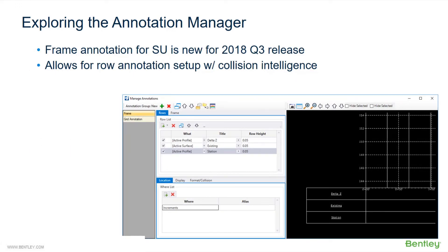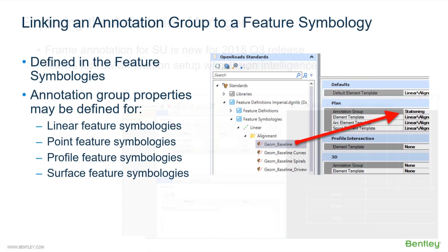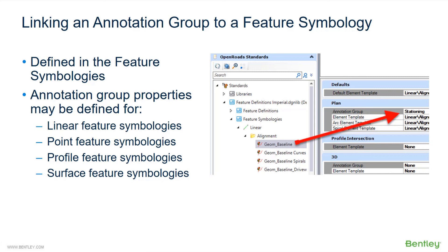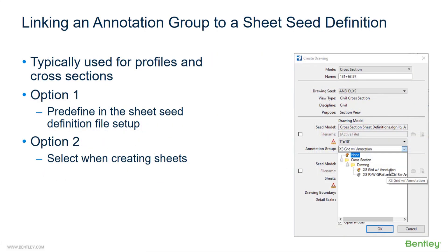Frame annotation for subsurface utilities is new for 2018 Q3 release, allows for right-of-way annotation setup with collision intelligence. You can also define in the feature symbologies the annotation group properties for linear feature symbologies, point, profile, and also surface feature symbologies. That's where you'll set up or link to your annotation groups. Typically, you're going to be using profiles and cross-sections. You're going to be setting up your annotations for these. And also now we do support plan view, for example, showing a grid or a north arrow. So when you're setting up your sheet seed definitions, you would want to go ahead and select your annotation group for the users.